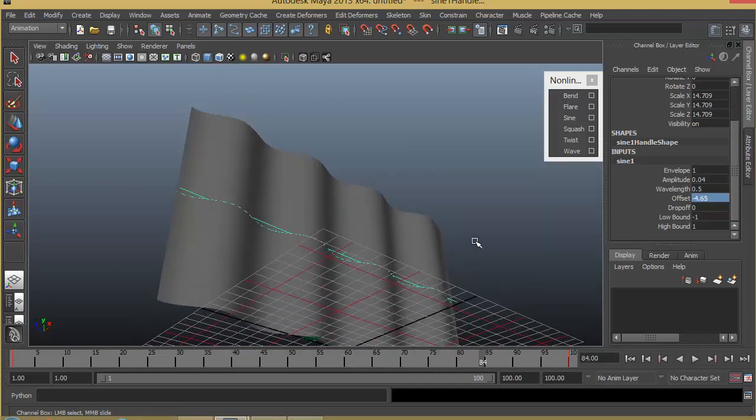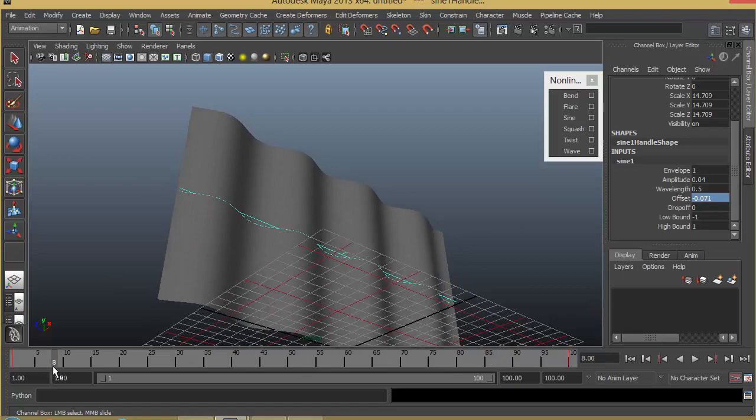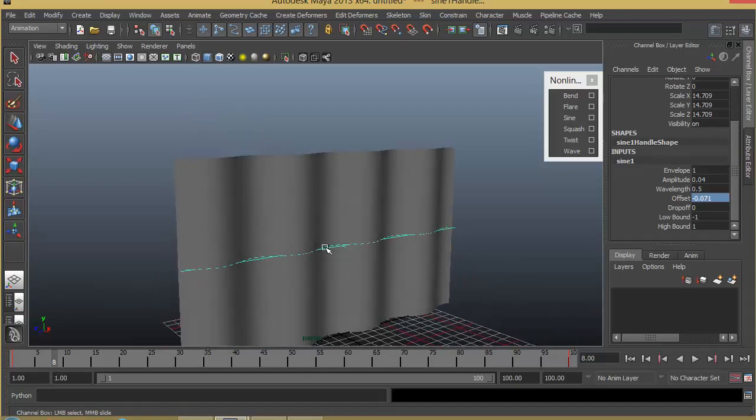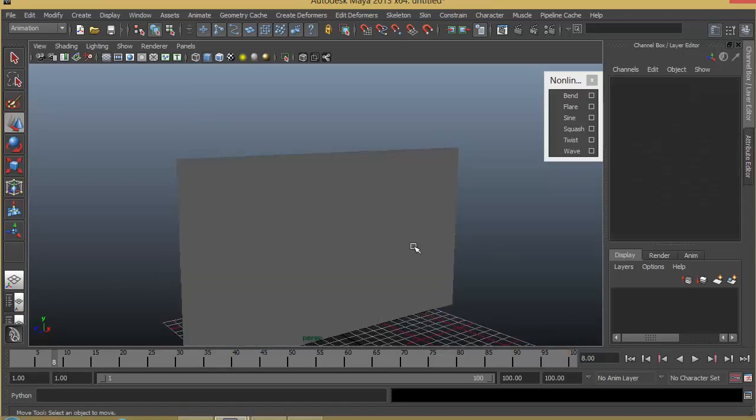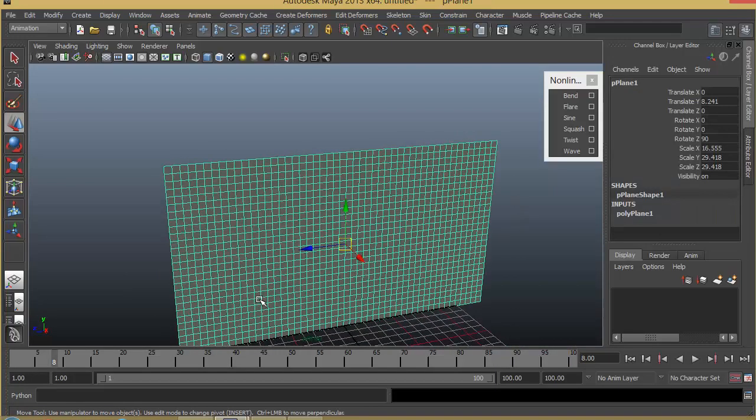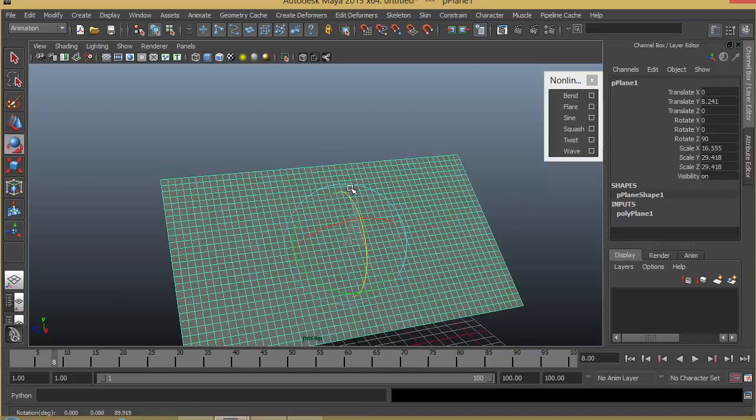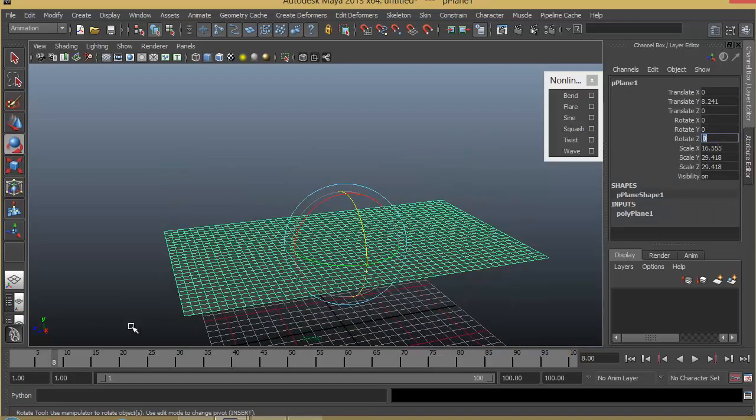Depending on the kind of animation you want, you can create keyframes. And last but not least, we also have wave. This basically creates the ripple effect.